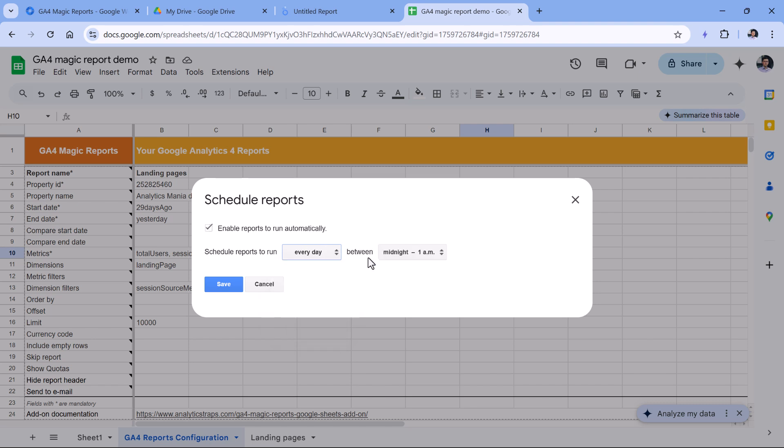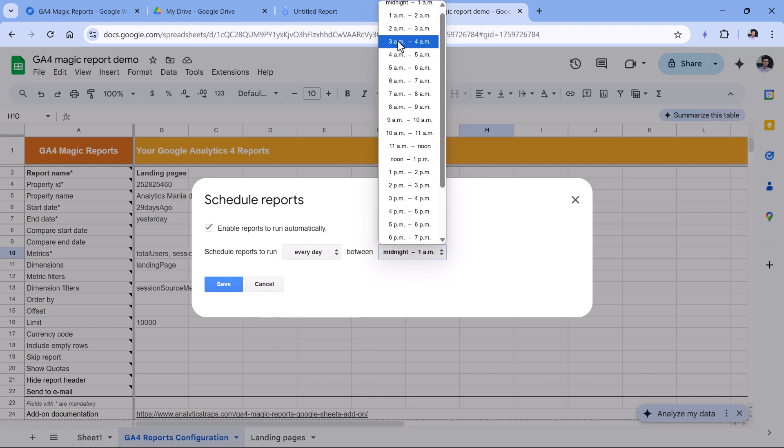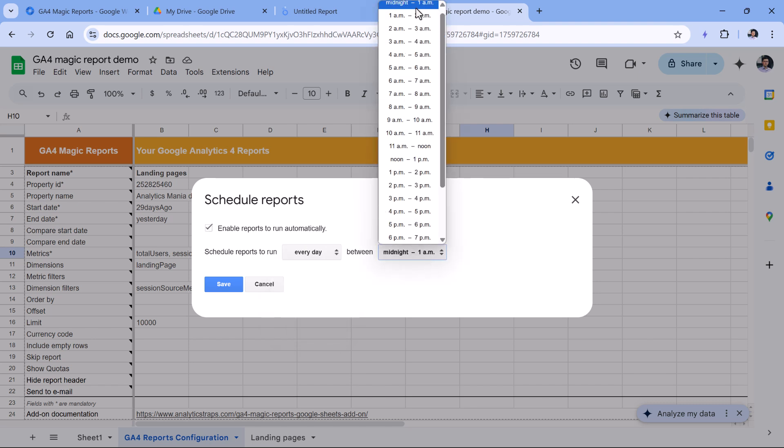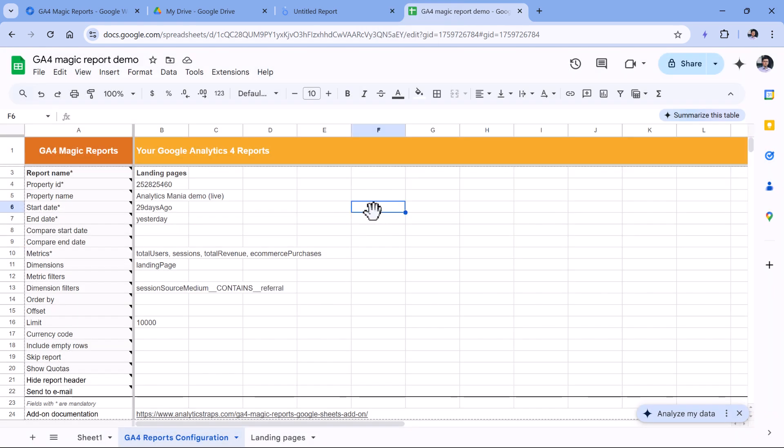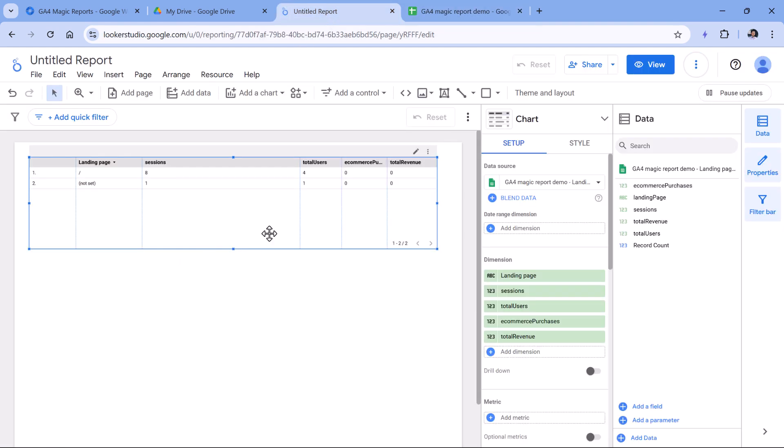Here, you can also select the exact time when you want to fetch this, and then click Save. And that's pretty much it. So if you check, let's say, this report tomorrow, its data will be slightly different than today. And that's how you can pull Google Analytics 4 data into Google Sheets.